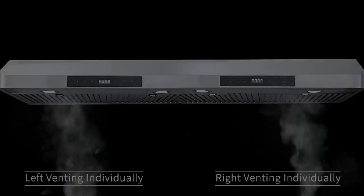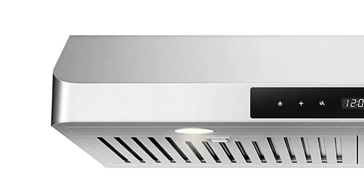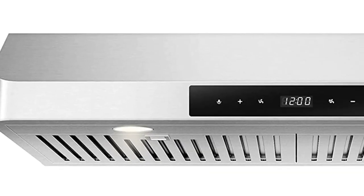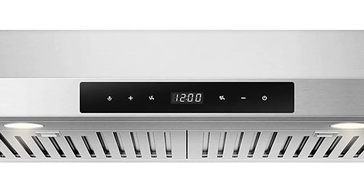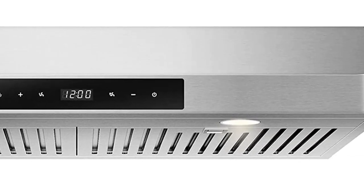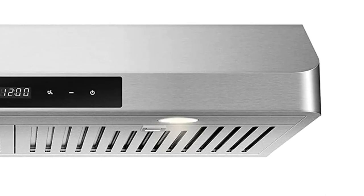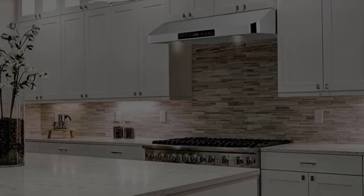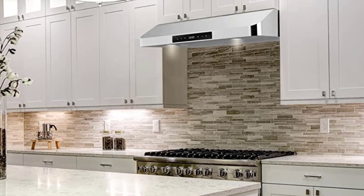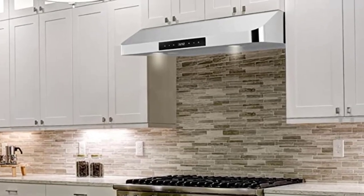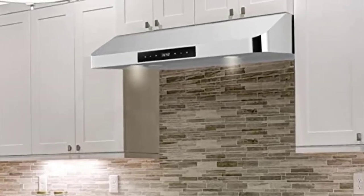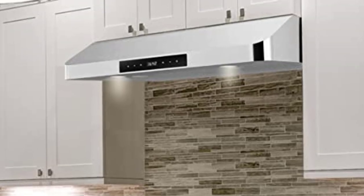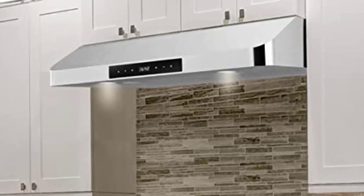Heavy-duty housing works stably without vibration. 3-speed touch control suitable for all kinds of cooking. Dishwasher-safe stainless steel filters collect all grease perfectly for easy cleaning.